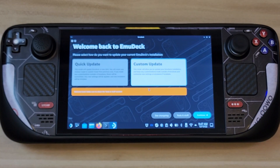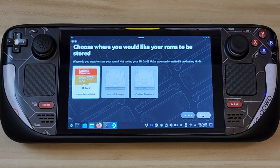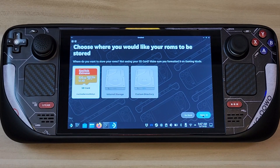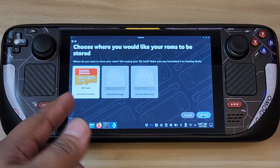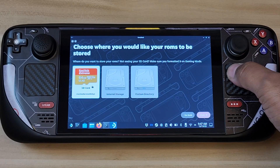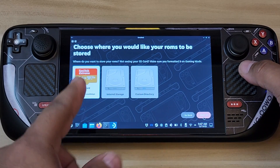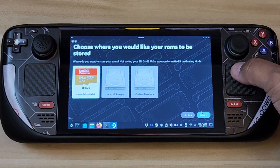You can opt to select Quick Update, which installs everything on default, but Custom Update is the way to go so you can see and configure things. Click Continue. It's going to ask you first where you want to put your ROM files. If you're using 64GB only like me, you'll want to select the SD card. You can also specify internal storage or a custom directory.